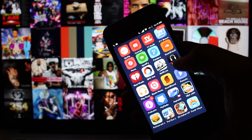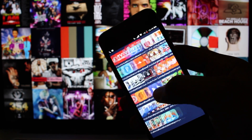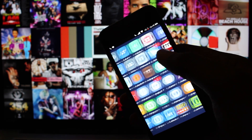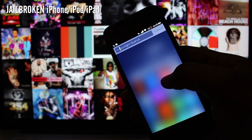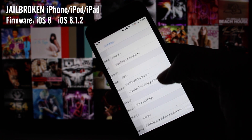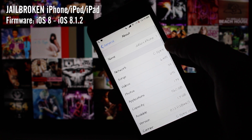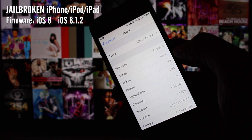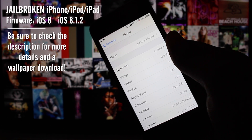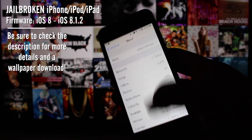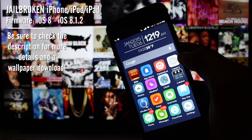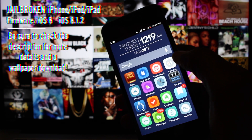Let's discuss the things that we'll be needing to get this started. First and foremost, allow me to get the elephant out of the room. In order to participate, you do need to have a jailbroken iPhone, iPod, or iPad. Your device will also need to be updated to either iOS 8.0, iOS 8.1, or iOS 8.1.2. If you are not jailbroken, there will be a link in the description with a step-by-step tutorial on how to jailbreak. There will also be a written version of this video and a wallpaper download.